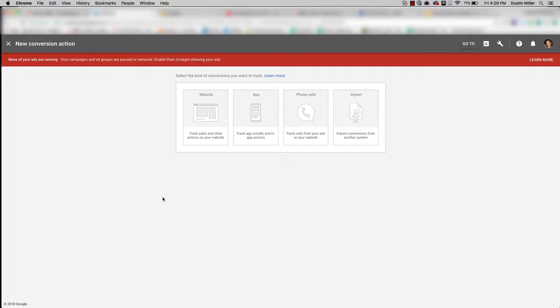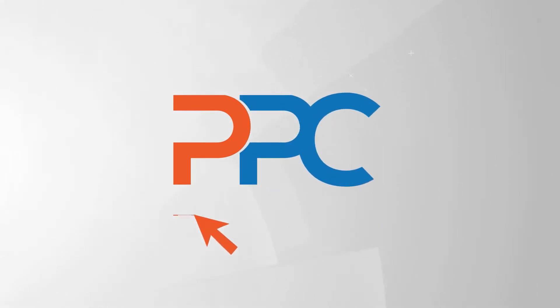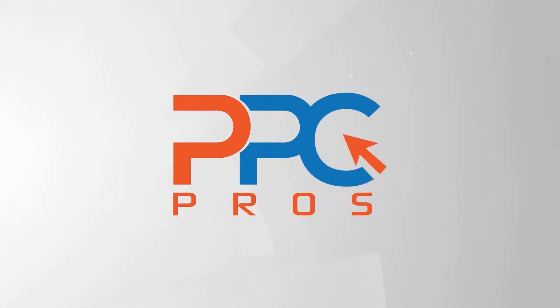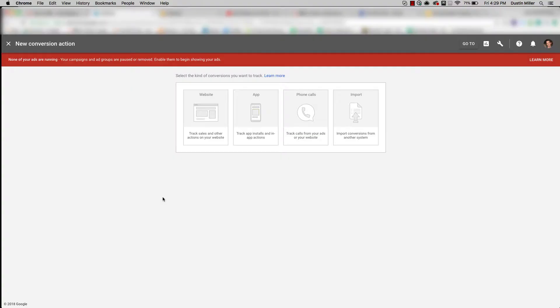Hey guys, it's Dustin with the PPC Pros talking about conversion tracking — whether to use Google AdWords conversion tracking or Google Analytics, what's the choice between the two, why, and what you need to know.